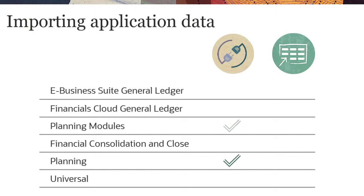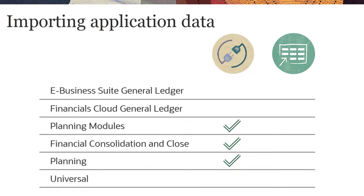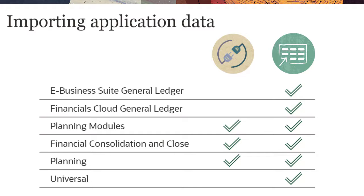Planning, Planning Modules, and Financial Consolidation and Close applications support importing from the external application inbox by using a connection, if you have one defined in the application registration. And all application types support importing data from common delimited files.